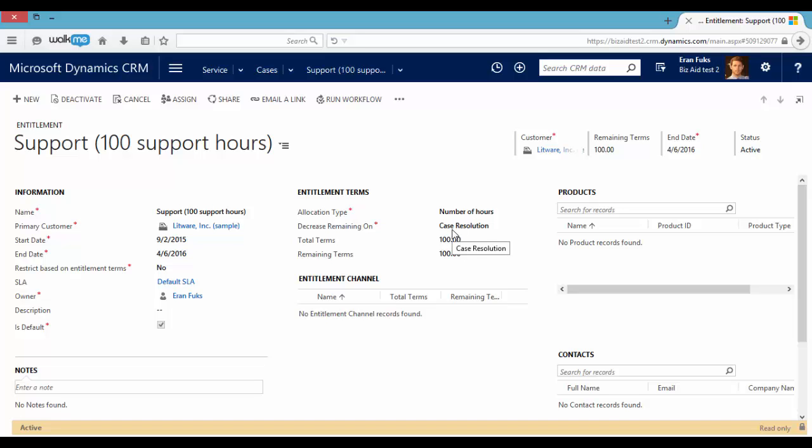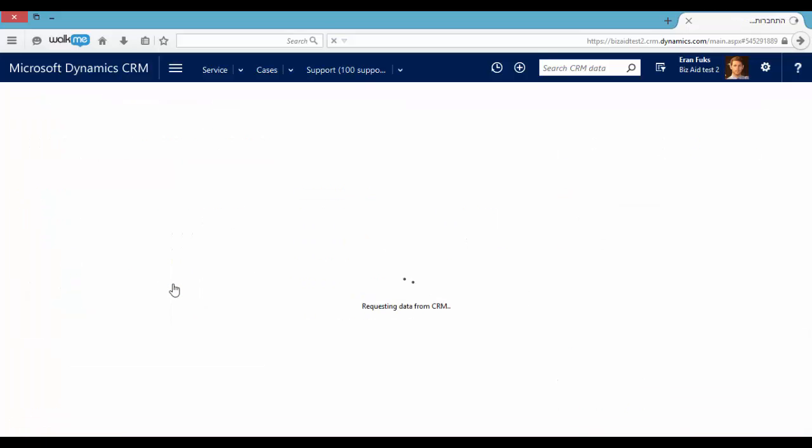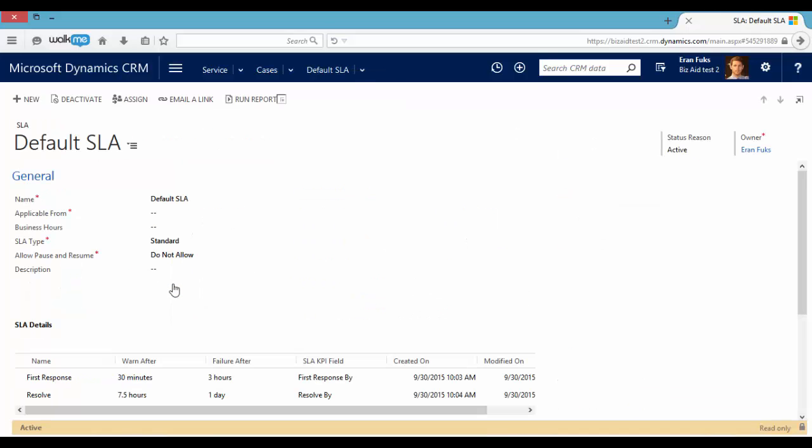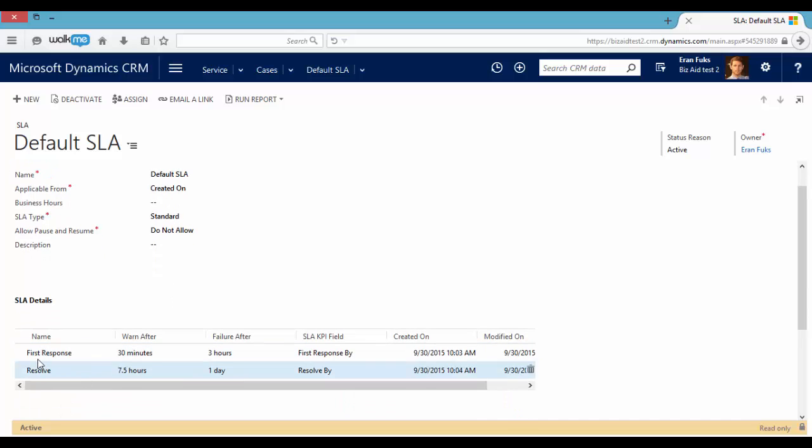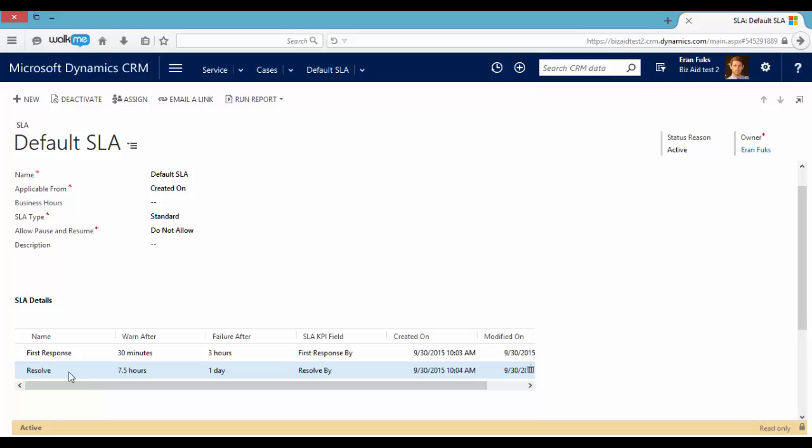We can see that this entitlement also contains an SLA. It is a service level agreement. So the first response and the resolution time is predefined. Let's go to this SLA. We can see the first response should be three hours and we should resolve the case in one day.